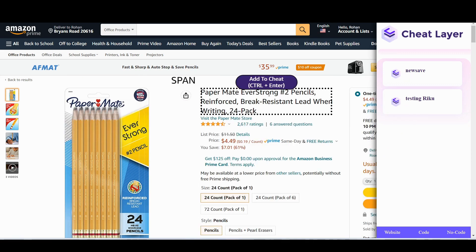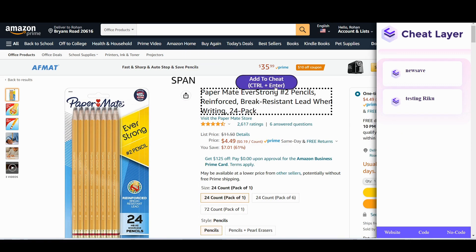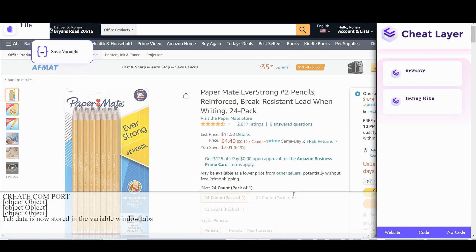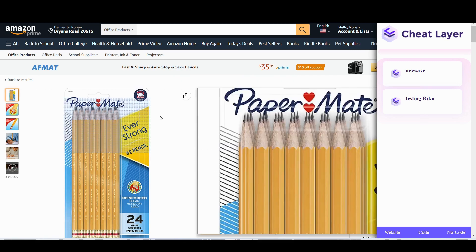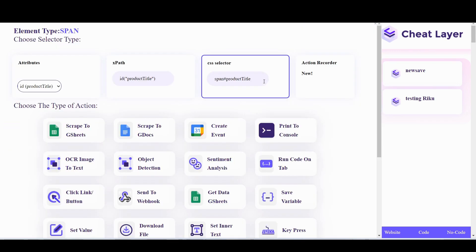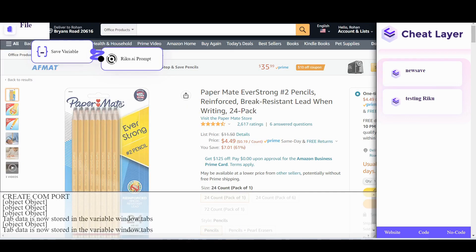So all you have to do is hover over the name, click add to cheat, we're going to save variable. Go back to the website layer, we can hover over anything now and click add to cheat, scroll down and click RICU.AI generator.